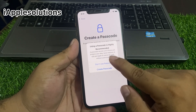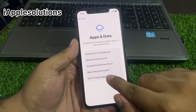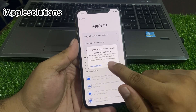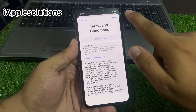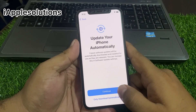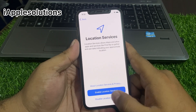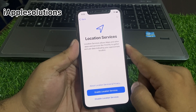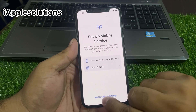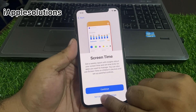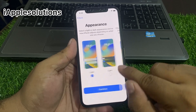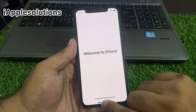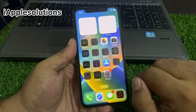Set up Touch ID or Face ID later. For passcode, tap Don't Use. Don't transfer apps and data. For Apple ID, tap Forgot Password, then Set Up Later in Settings. Agree to terms and conditions, continue, disable location services, and tap OK. Set up later in settings for remaining options. Welcome to iPhone — swipe up to get started.